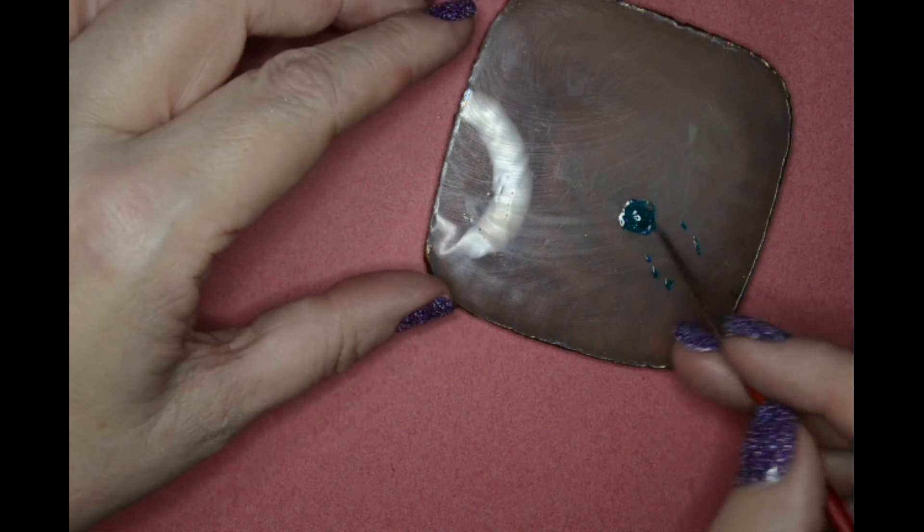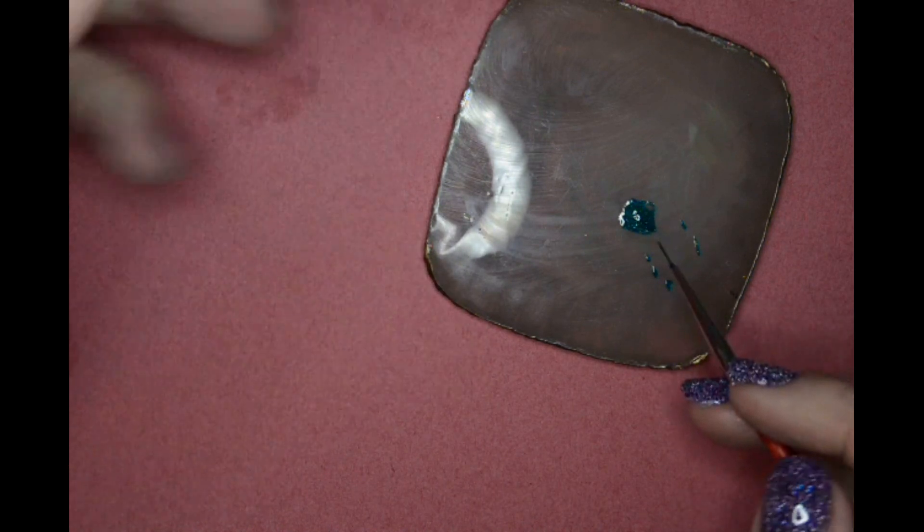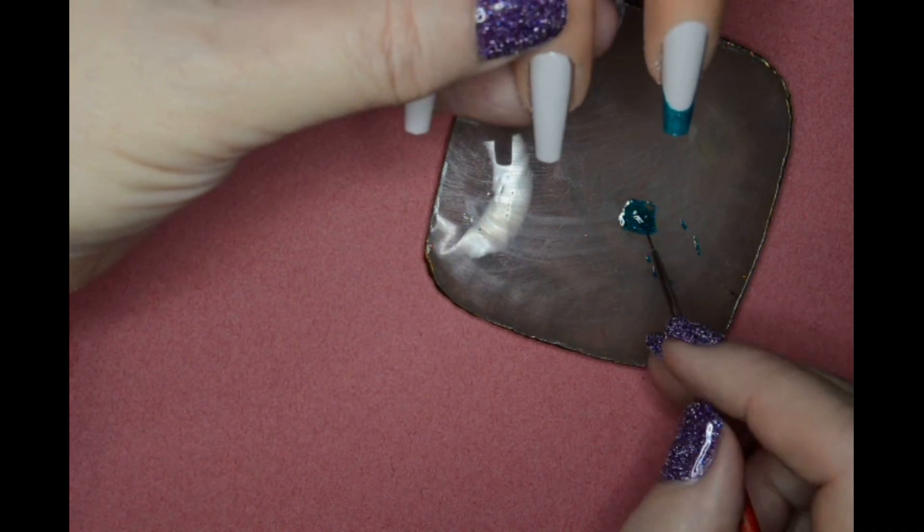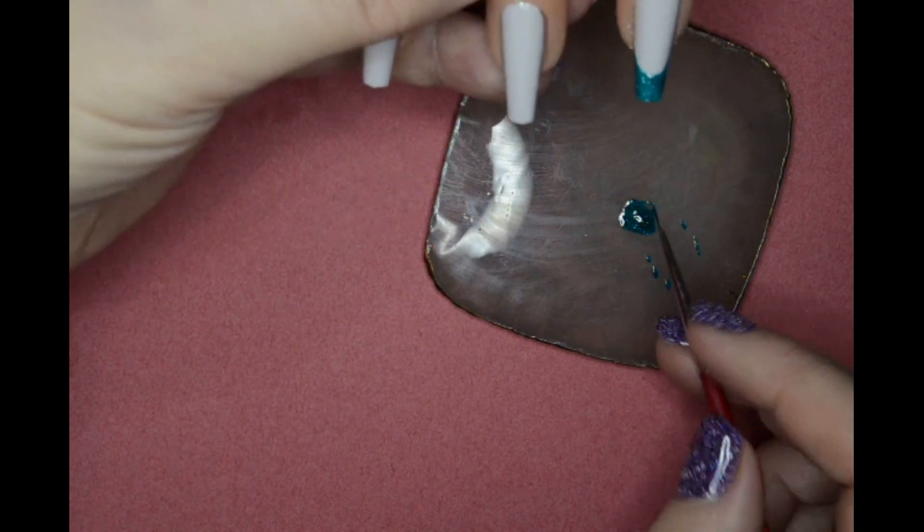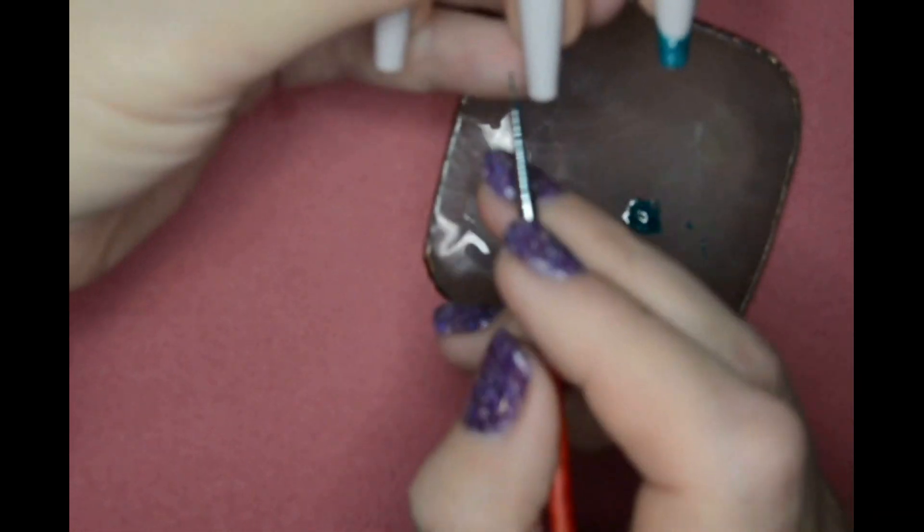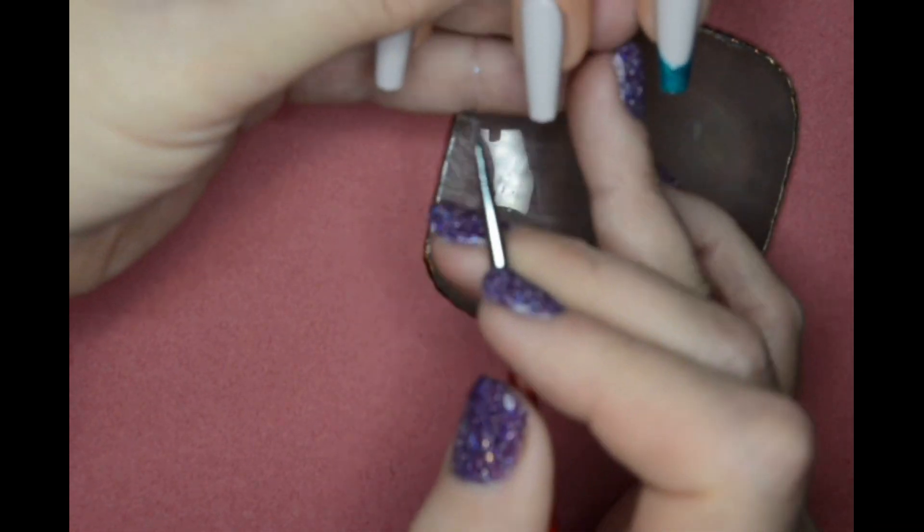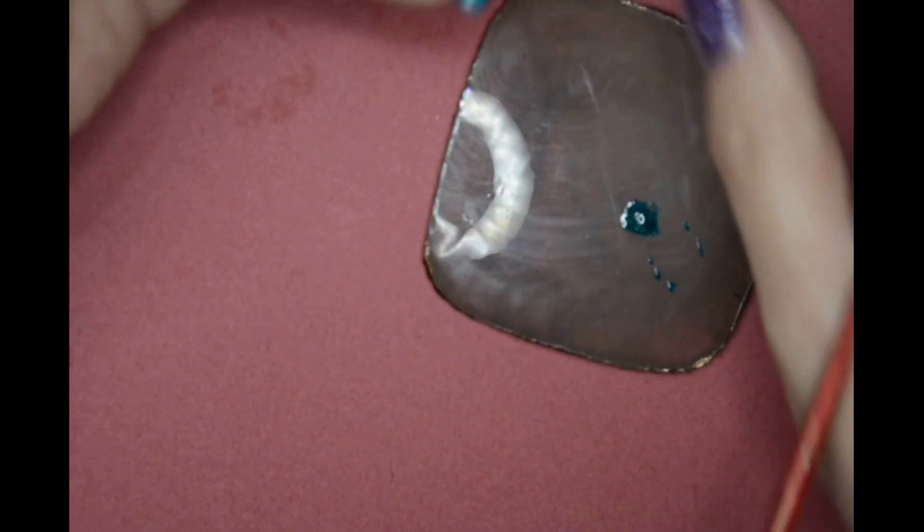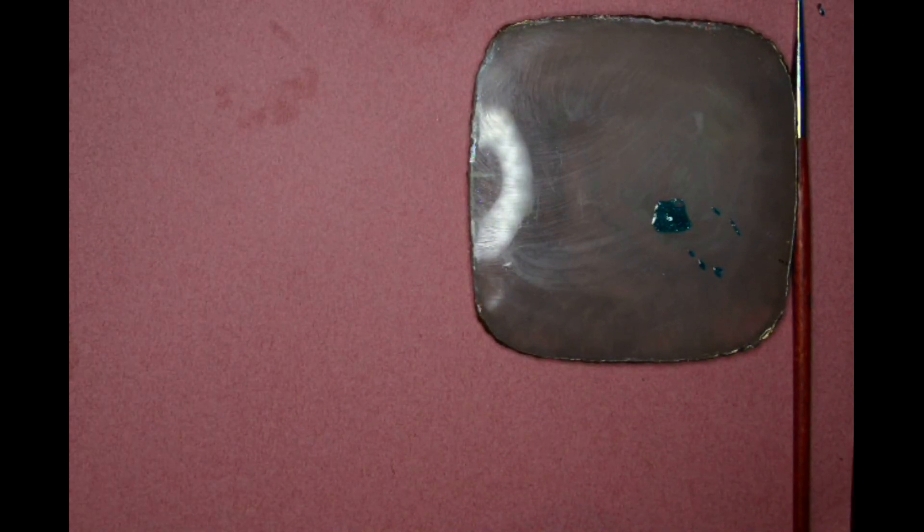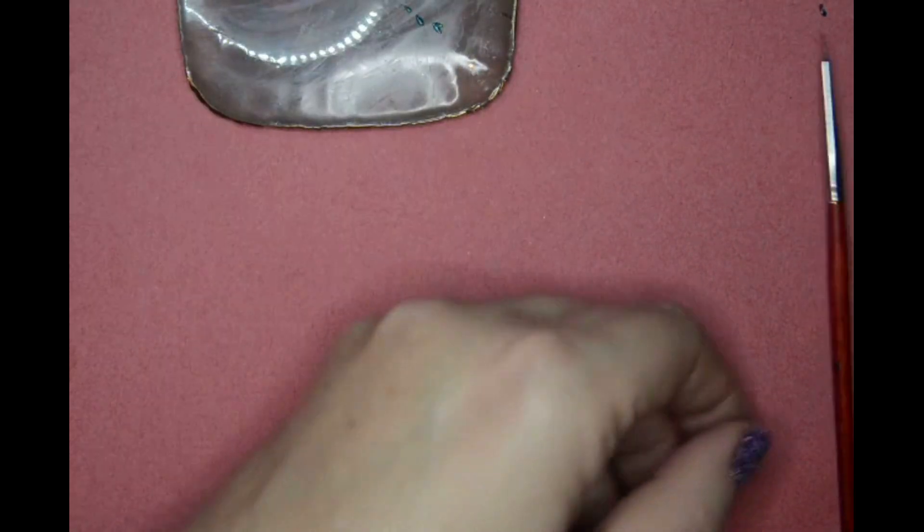Now with the next one I'm going to do half green. I'm going to just do a line down this center. Actually I'm going to pop that one in the lamp and dry it off, otherwise I will make a mess.